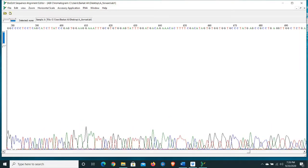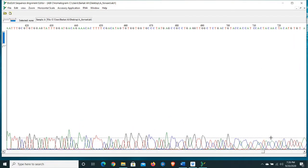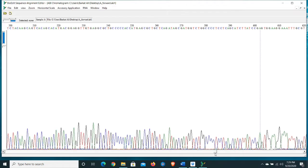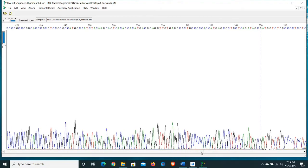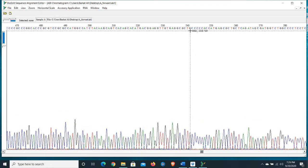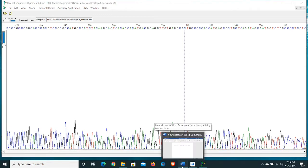You can assess your sequence for contamination and any ambiguous bases. Let's scroll to the right-hand side to see the end of the sequence. You can see clearly these are not good bases. Up to this point our sequence is good, so note it — it's important you note the position of bases you want to edit later.